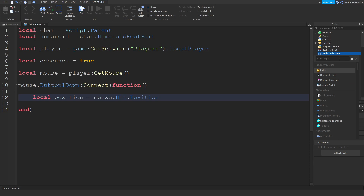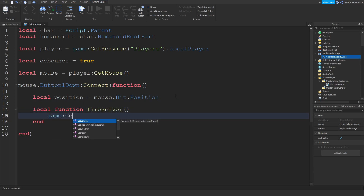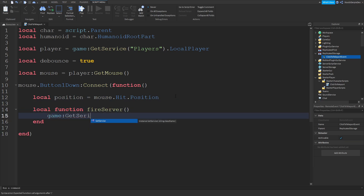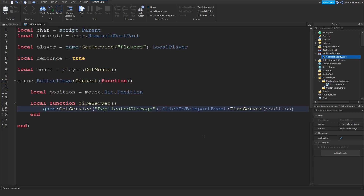Now go to ReplicatedStorage, add in a RemoteEvent and call it 'ClickToTeleportEvent'. Now we can do: local function fireServer — game:GetService('ReplicatedStorage').ClickToTeleportEvent:FireServer(position). We're going to fire this to the server, because only the server can teleport you — that's why we're firing it to the server.